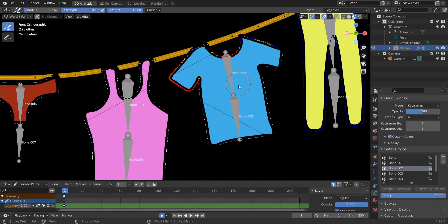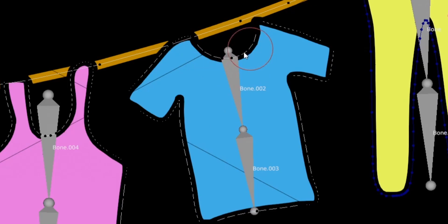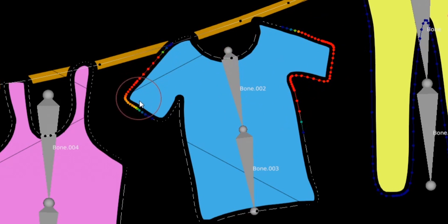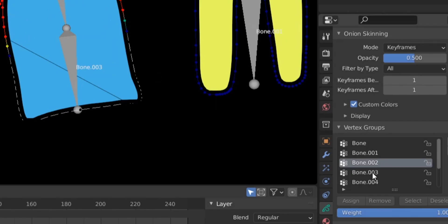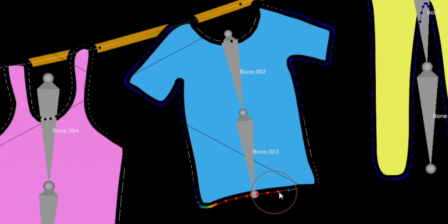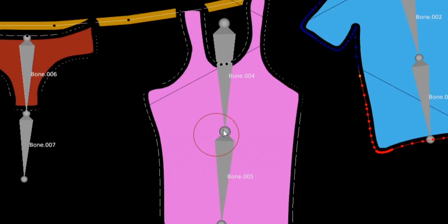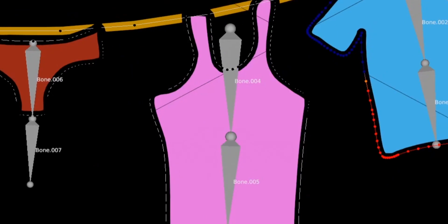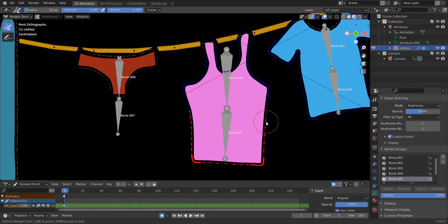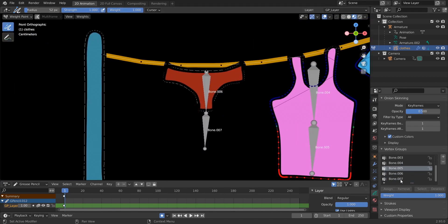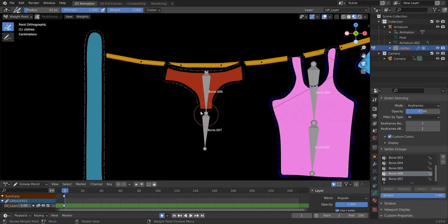Do the same with the other cloth parts. You can ignore certain areas and just paint the edges. Paint the lower half with group Bone.003, and then the final region. For the last cloth, we have two bones but we only want to paint for one bone, so paint just that region. The weight painting is done.